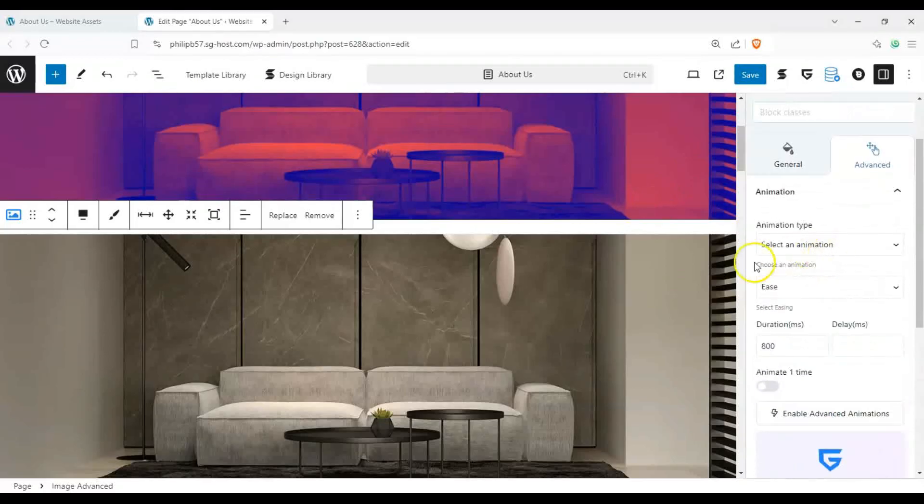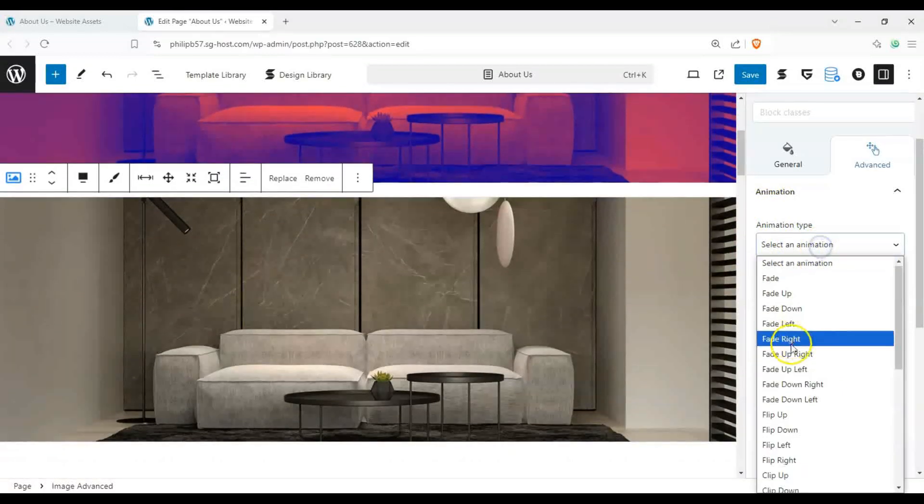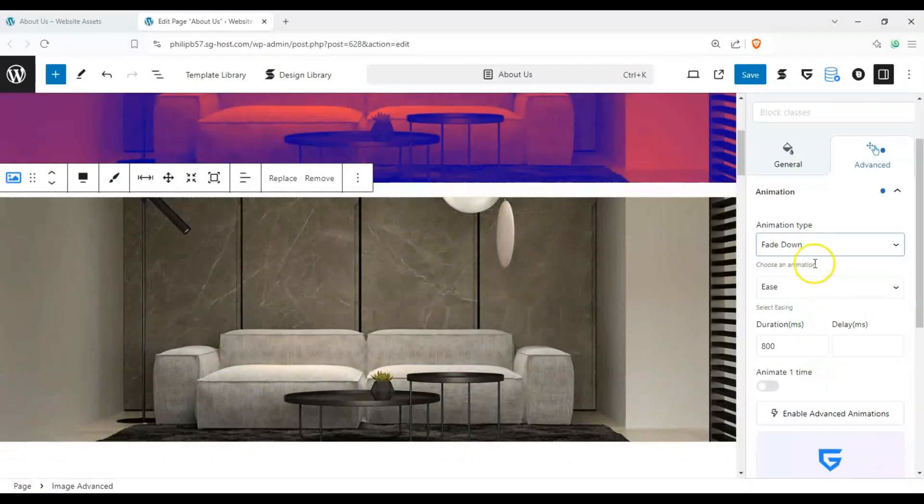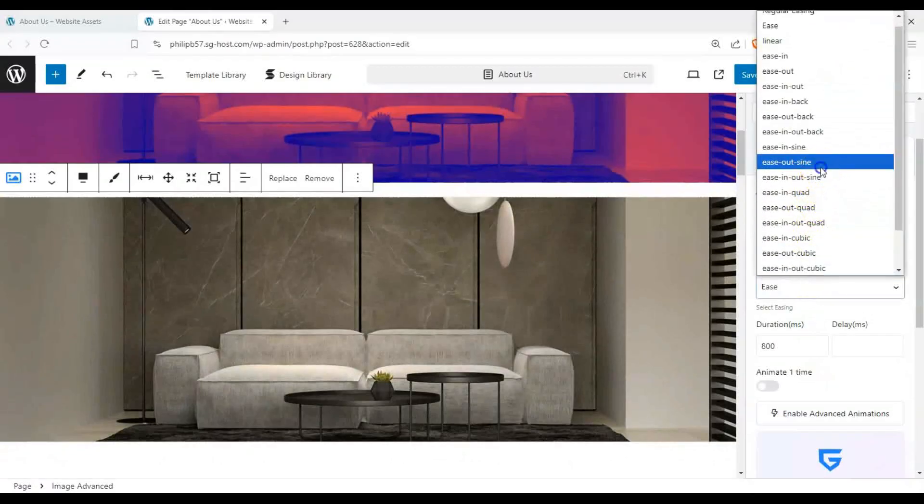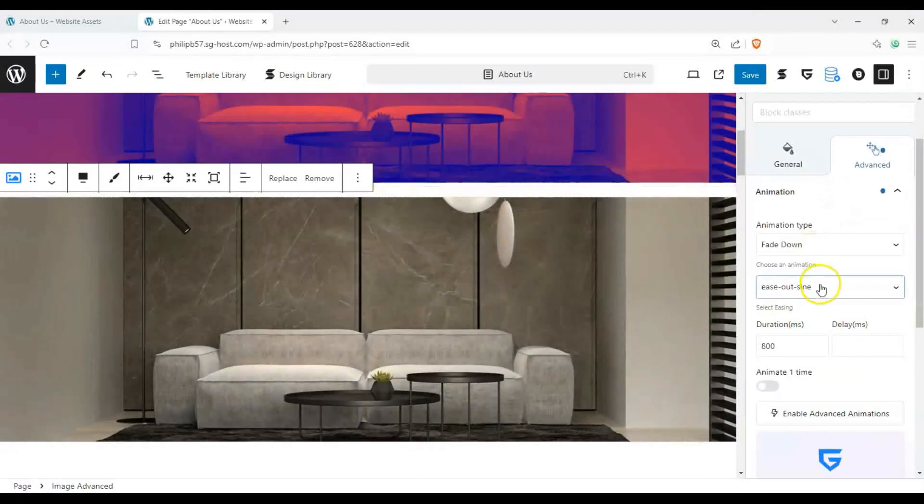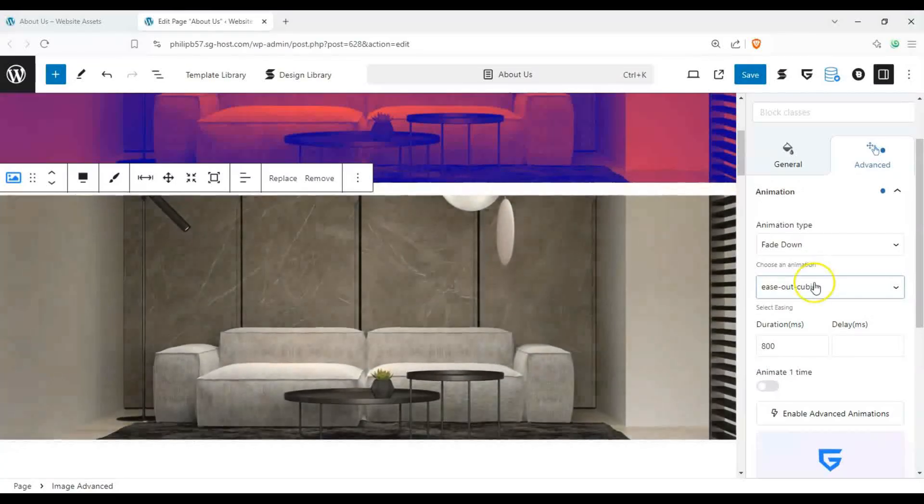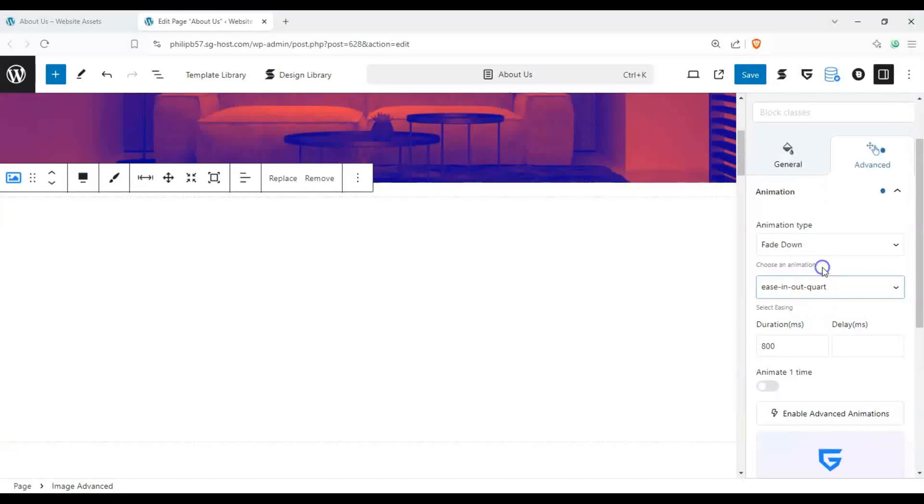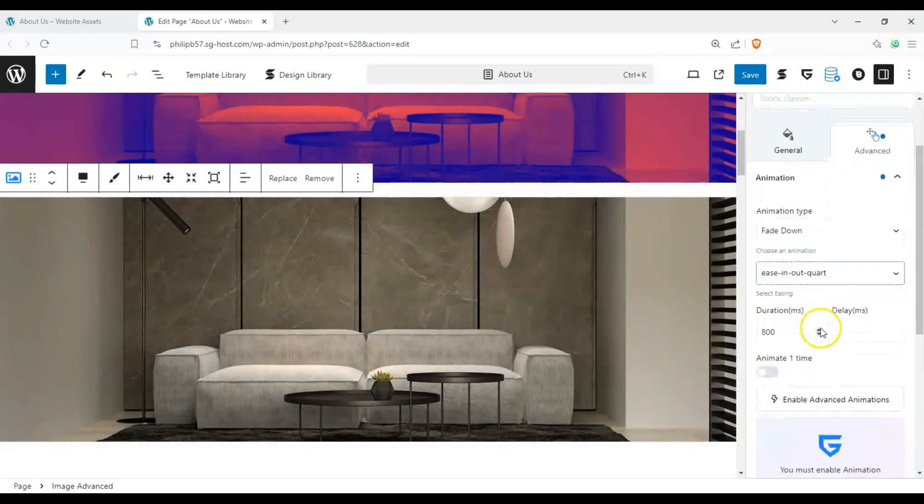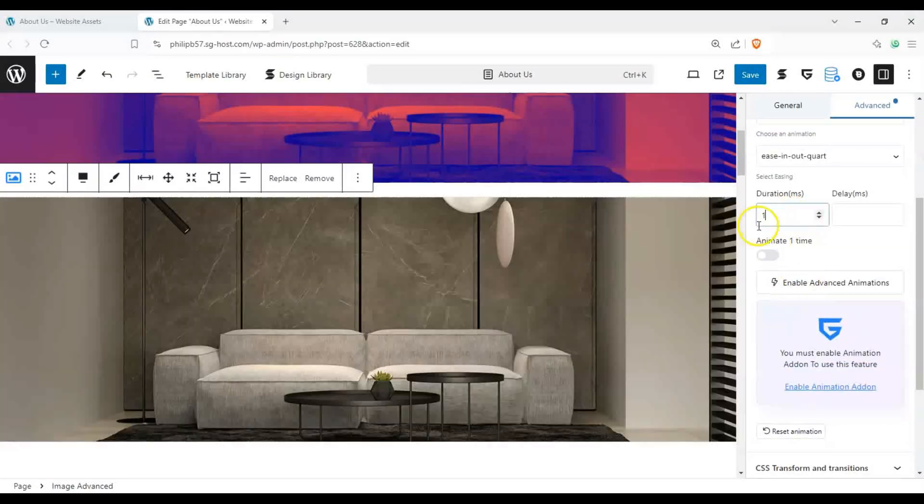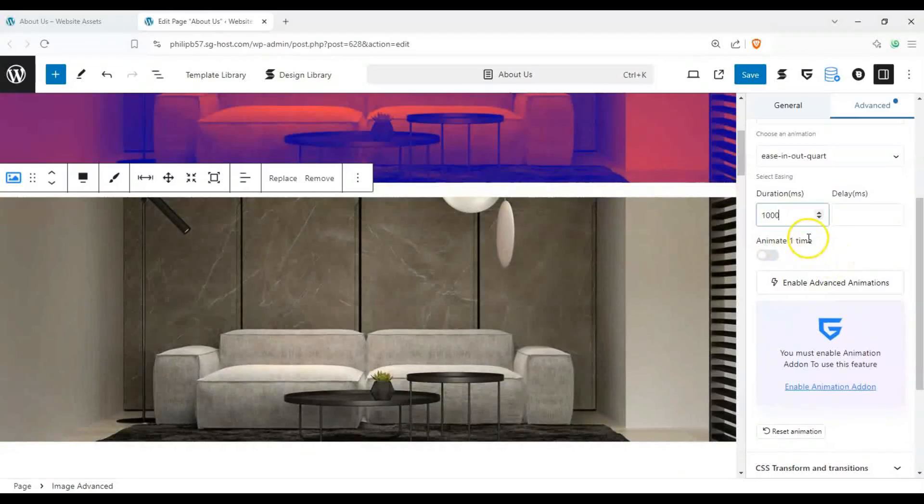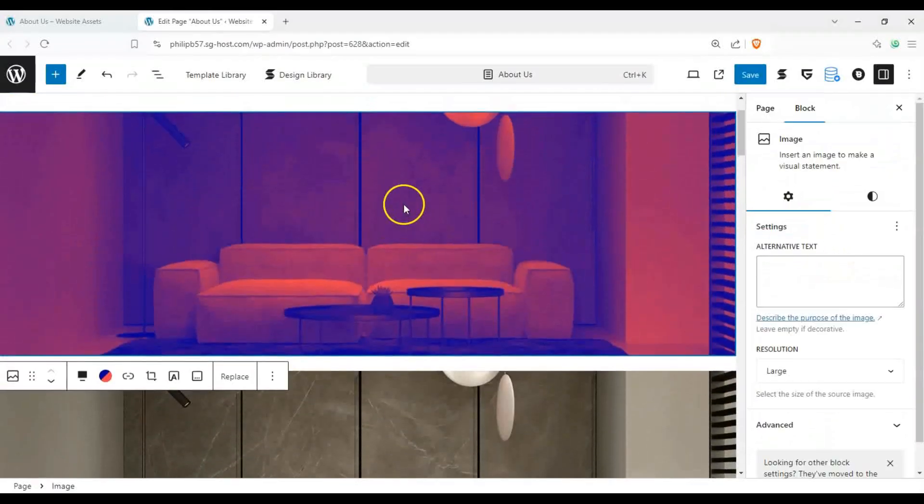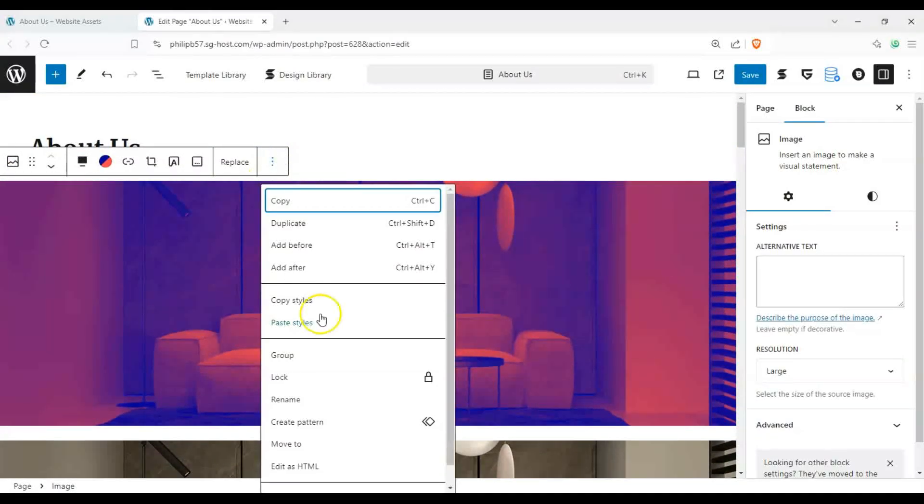So let's just choose one from all of these. Fade down. We can change the duration to one second. Oh, it takes a bit longer. And we can go ahead and remove this, delete it all together. And we now have this one which is animated.